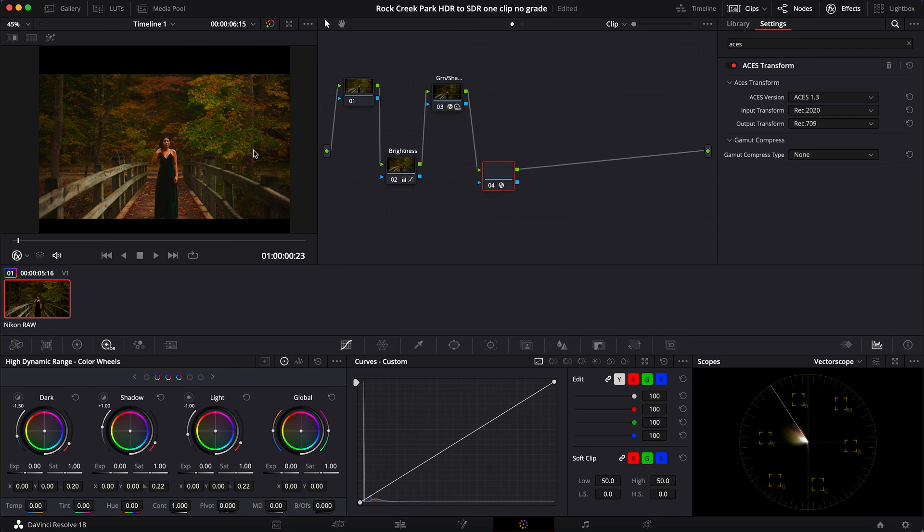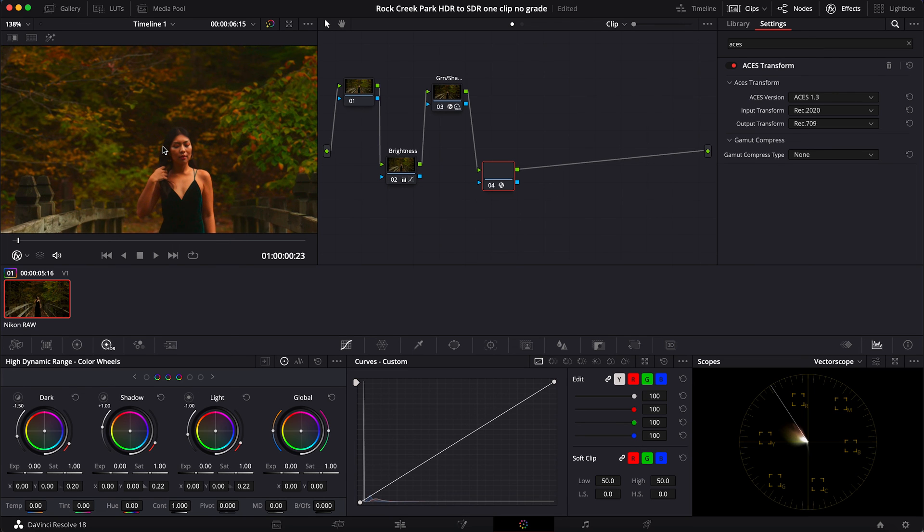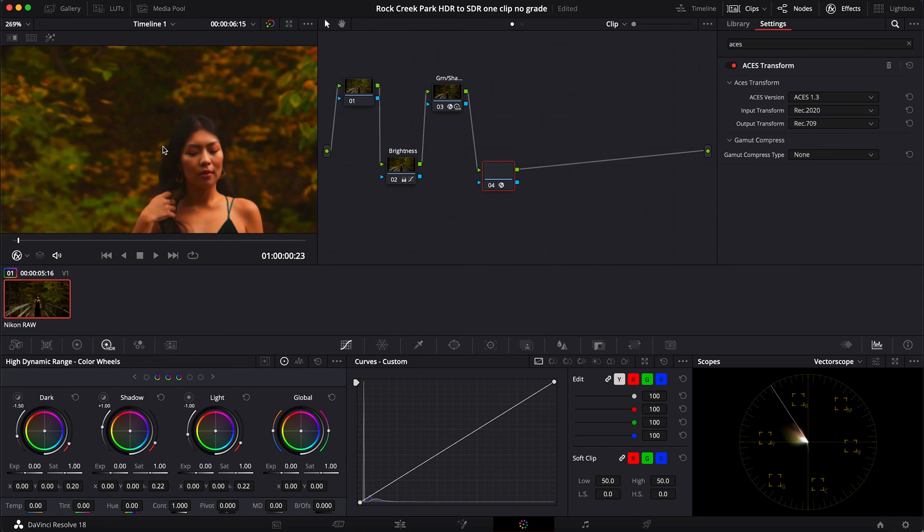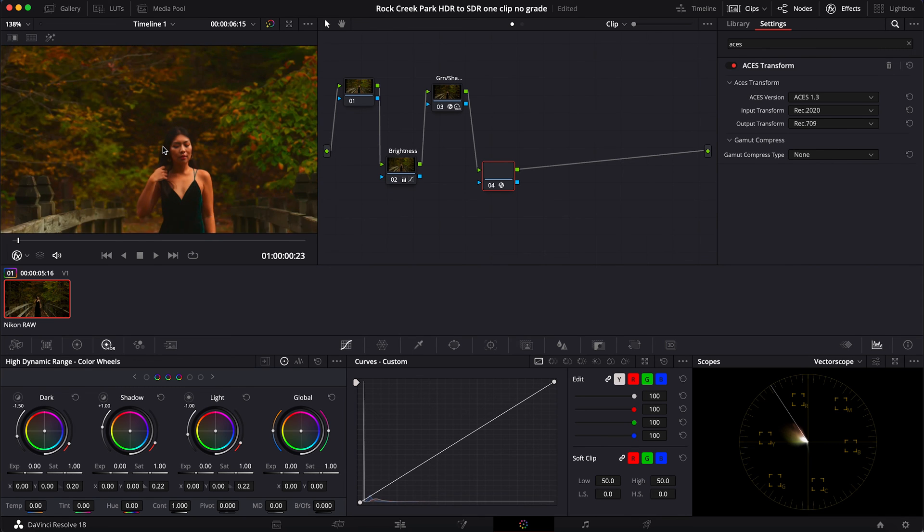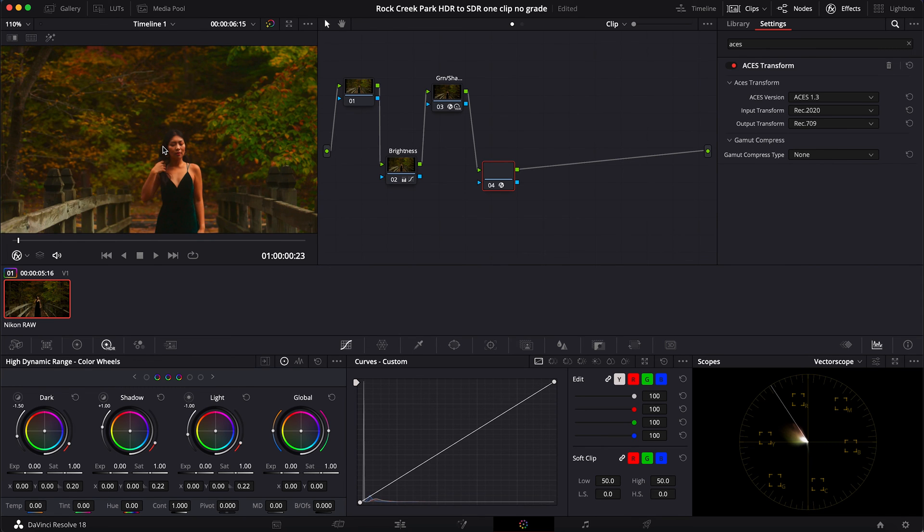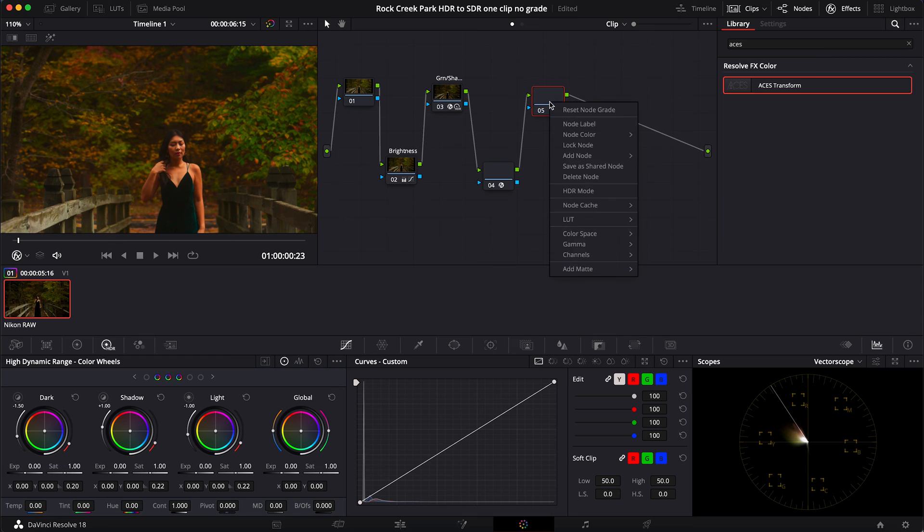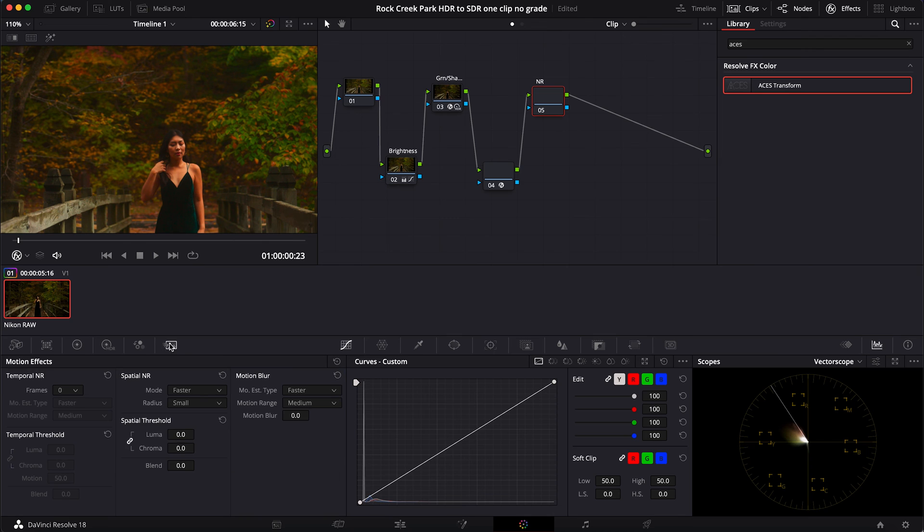All right, so let's go ahead and keep working on this. We're making some good progress. So I think the next thing I want to focus on is - I see some noise here - so I'm going to make another node, Alt+S. Call this NR check for noise reduction. I'm going to click over here under motion effects.